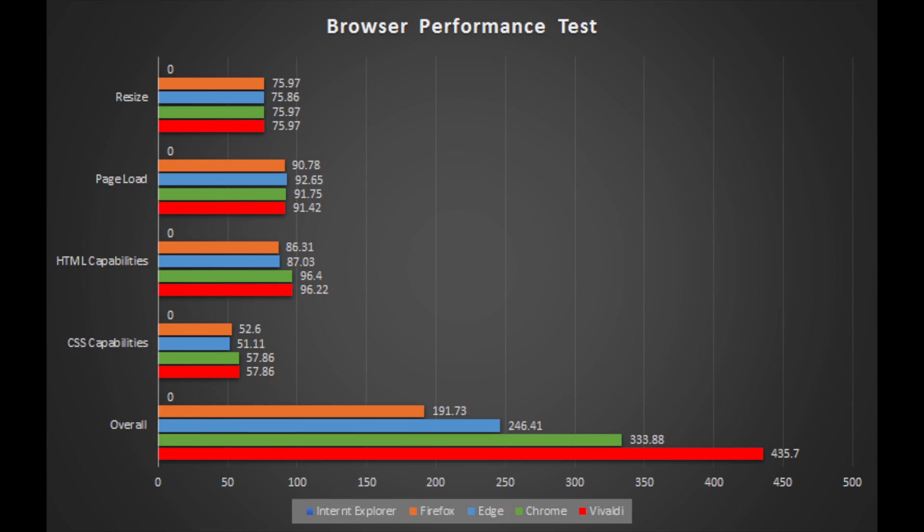All four of them are pretty similar for page load and resize capabilities. So whichever one you go for for those, it'll be about the same. But out of all these, Vivaldi and Chrome are by far the best ones and the winners. But so far in round one, Vivaldi is in first place.